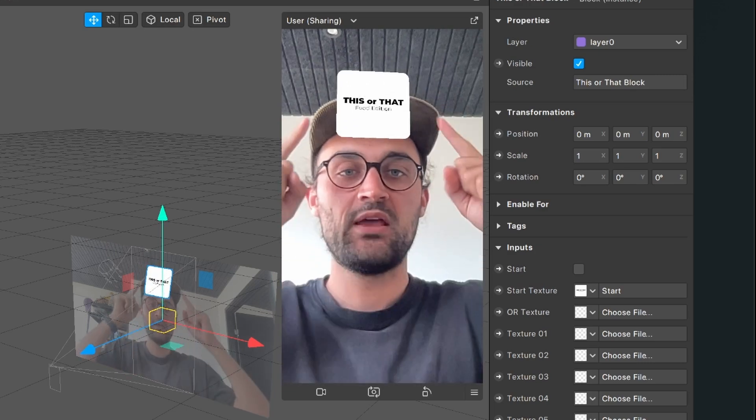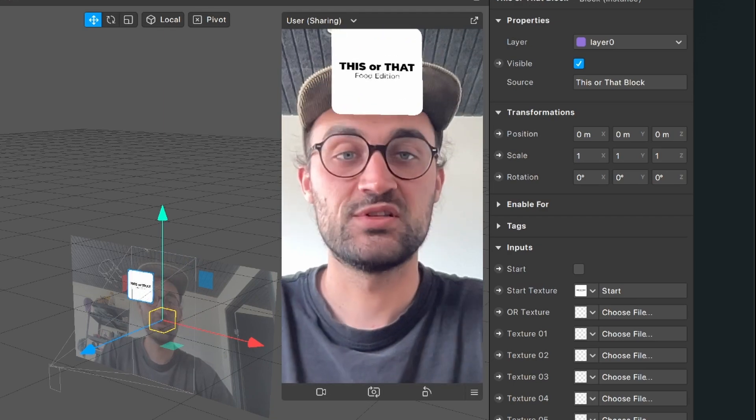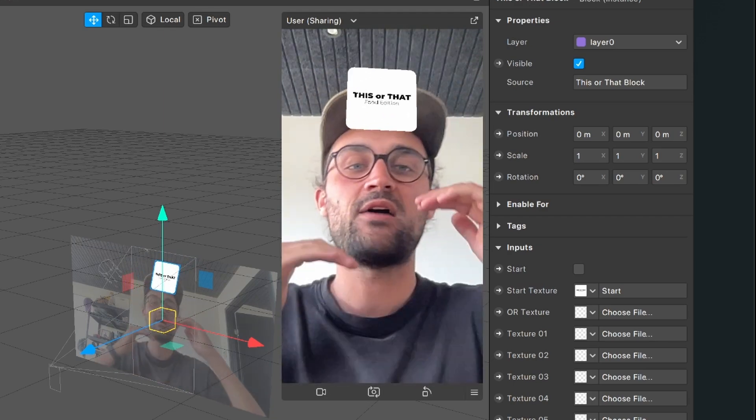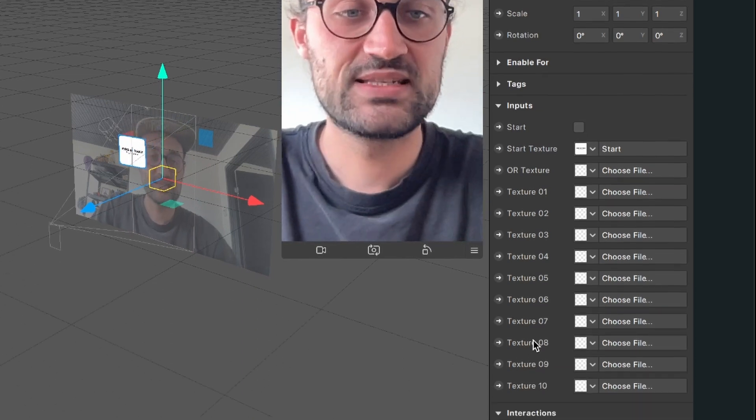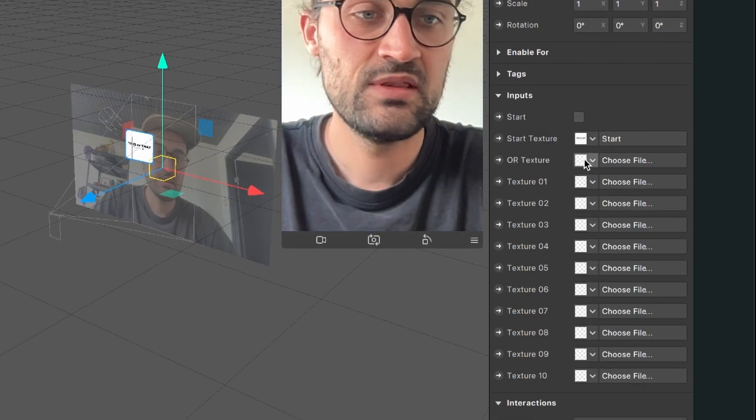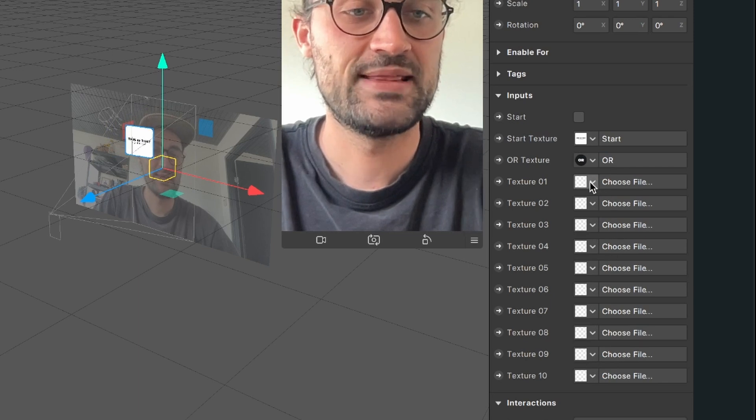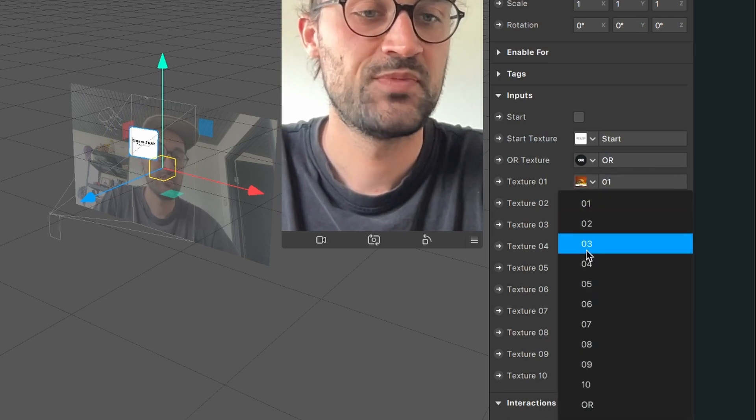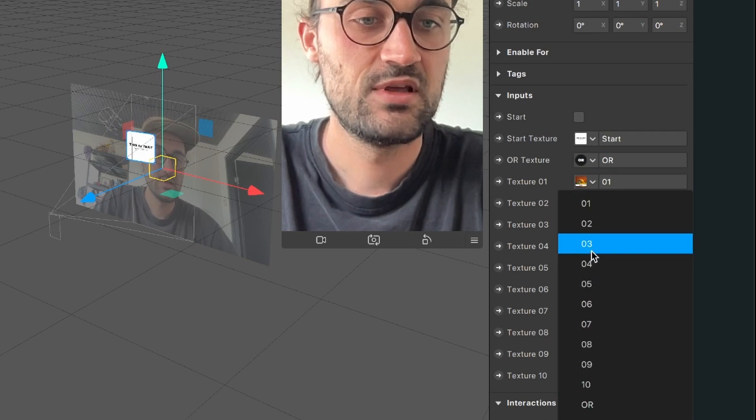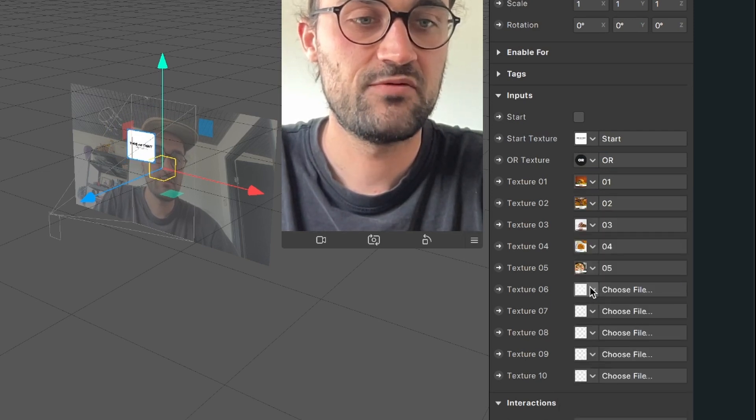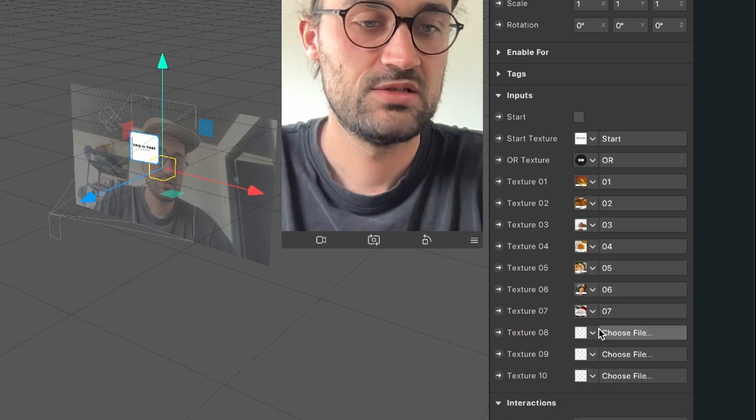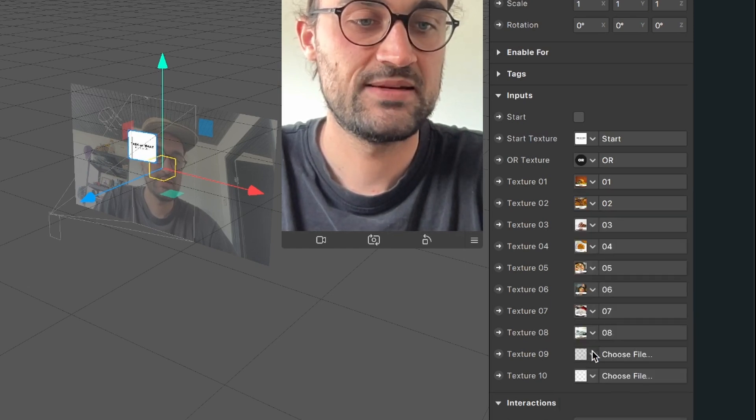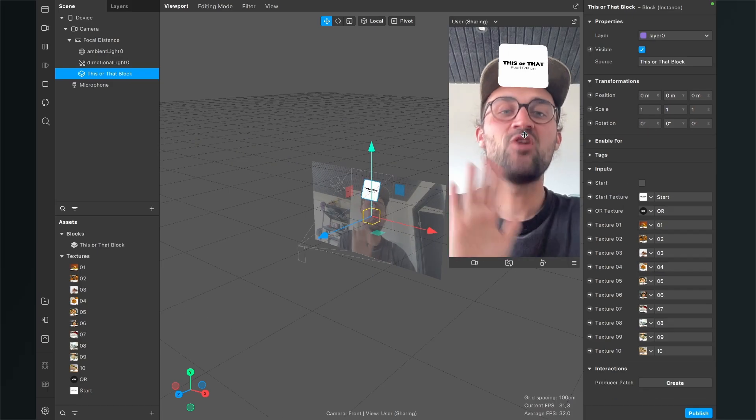They are here for example 1024 times 1024. This is very important, otherwise the image will get stretched. So now we continue here for the or texture we use the or and now texture 1, 2, 3 of course, 4, 5, 6, 7, 8, 9, 10.